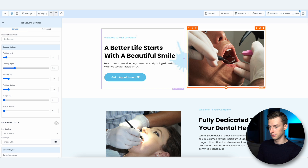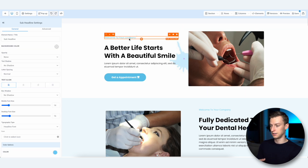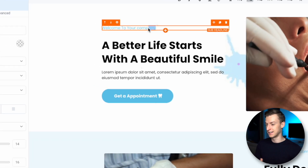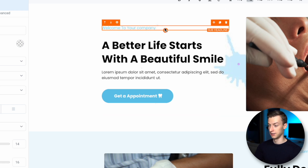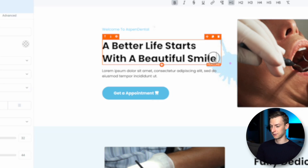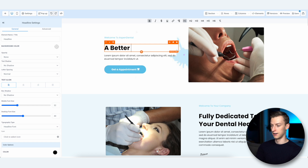Within sections and columns — this is a two-column section — it's pretty easy to change the text. You literally just highlight whatever you want to change and change it. For example, I can change 'Welcome to your company' to 'Welcome to Aspen Dental' — that's pretty much how it works.